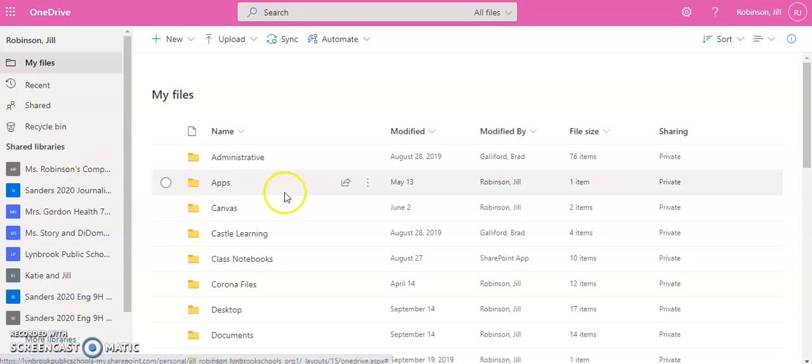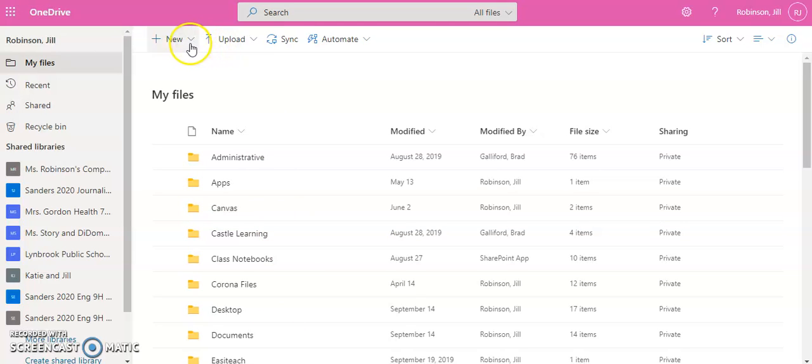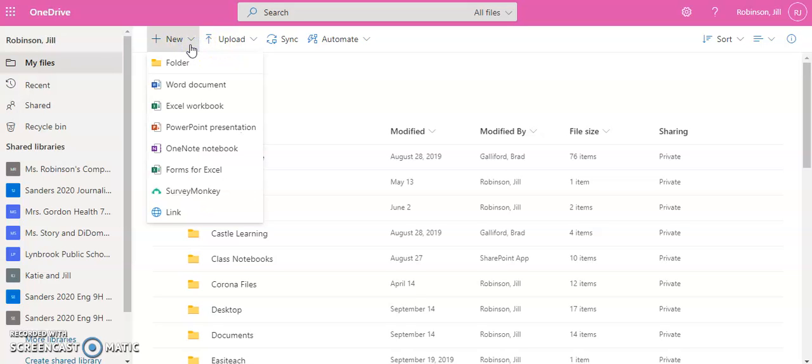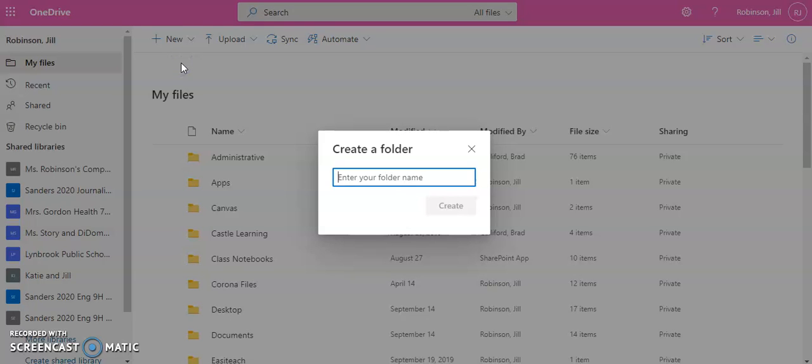So you can see here I already have a number of folders, but if you don't have any folders and you want to create a folder system, you're going to come up to the top and you're going to click New. Under New, the very first option is Folder, and then you are going to name your folder.